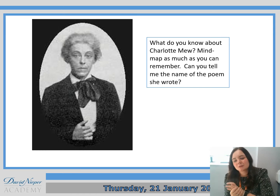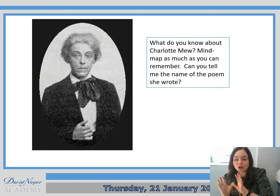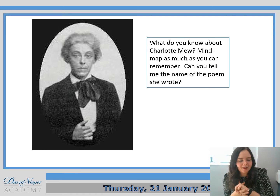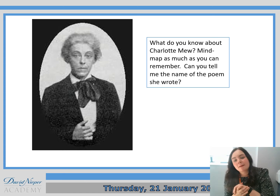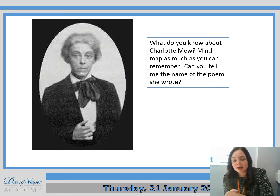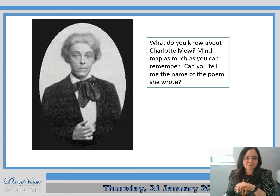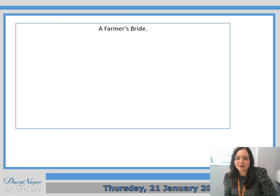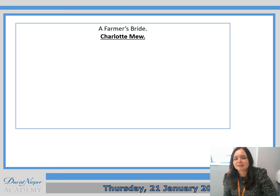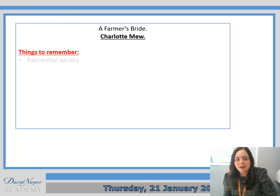So our second poem of this lesson is Charlotte Mew. I'd like you to mind map as much as you can remember about her and can you tell me the name of her poem, please? So we should have had 'The Farmer's Bride' and it's by Charlotte Mew.